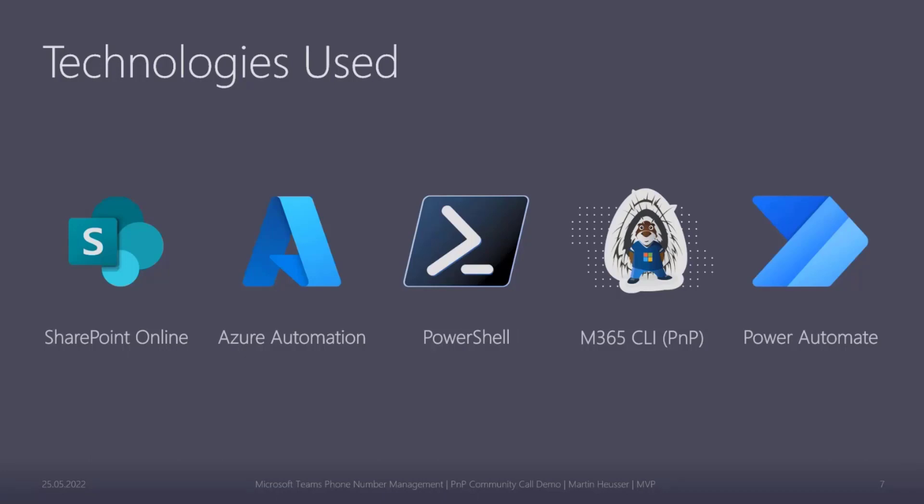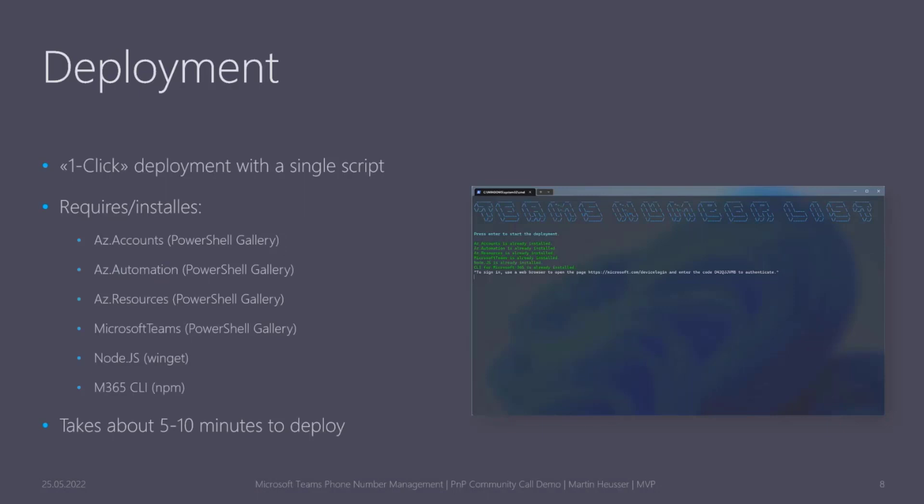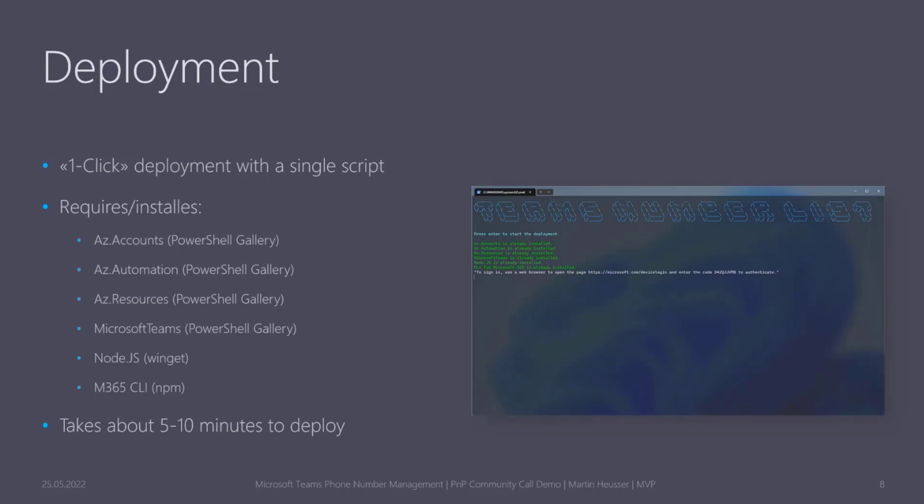I really tried my best to create like a one-click or a one-script deployment. So instead of having to read through a very lengthy blog post and create every resource in Azure portal, I tried to make it real simple so that anyone can just download this script from GitHub and hit enter or run. All the dependencies are installed automatically—all the PowerShell modules which are needed, Node.js is installed through Winget, and finally Microsoft 365 CLI is installed through npm. It only takes about five to ten minutes to deploy.